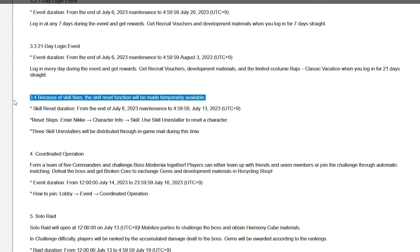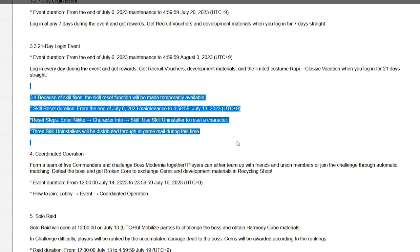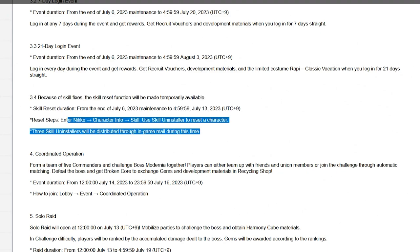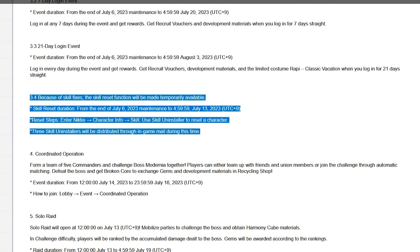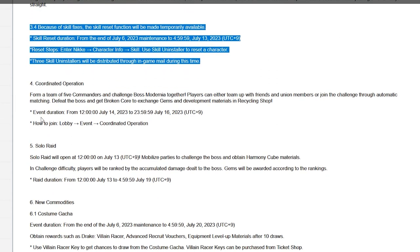But we have something else pretty cool, skill reset. From the end of July 6th to July 13th, reset steps, enter NIKKE character info. So basically we're getting some more resets which is pretty cool. Three skill installers, uninstallers will be in the game. So go and have fun with it, it's absolutely a really cool event and always the best one. Please take advantage of this whenever it drops. It gives you a chance to reset a character you accidentally leveled up or you're just done using because you got a character that replaces them.